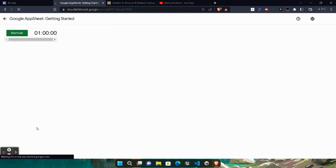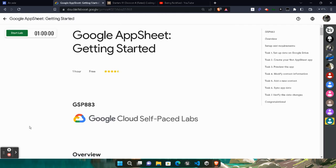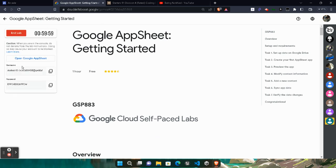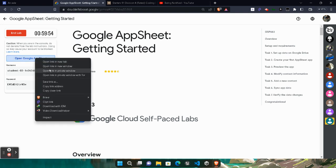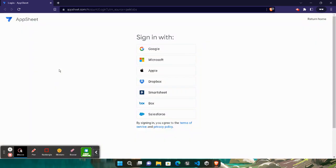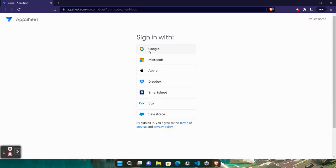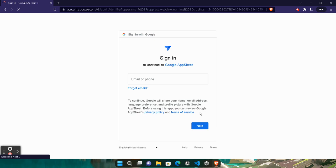Once the page gets loaded, simply click on the Start Lab button and wait for the credentials. Credentials will appear — log in to your account and the tasks will be performed. Right-click on Open Google Cloud Console — actually not Google Cloud Console, it's AppSheet, Google AppSheet. We will work in AppSheet and we need to sign in with Google.